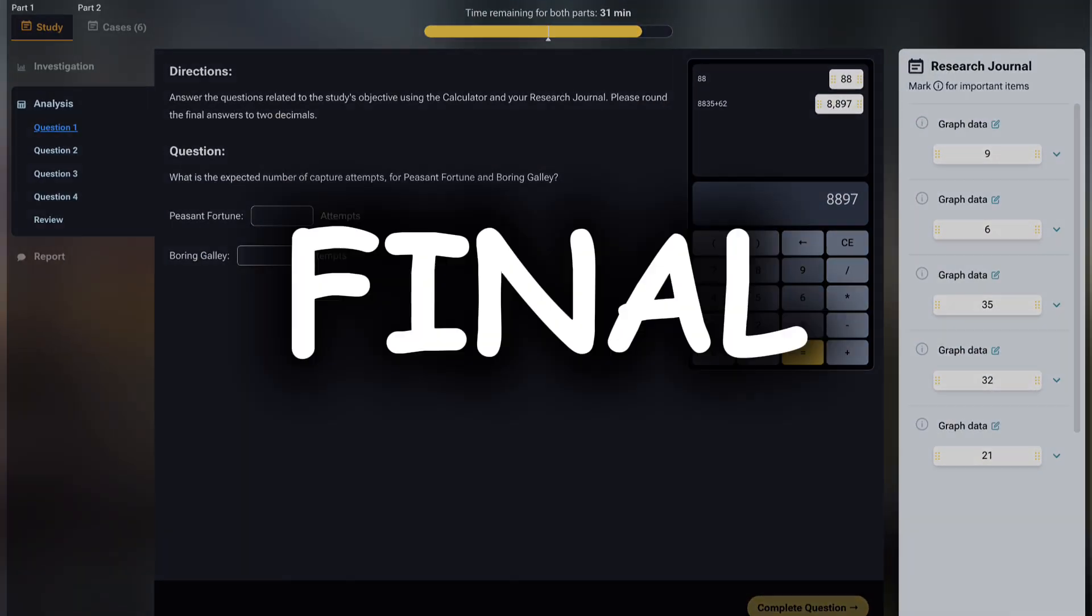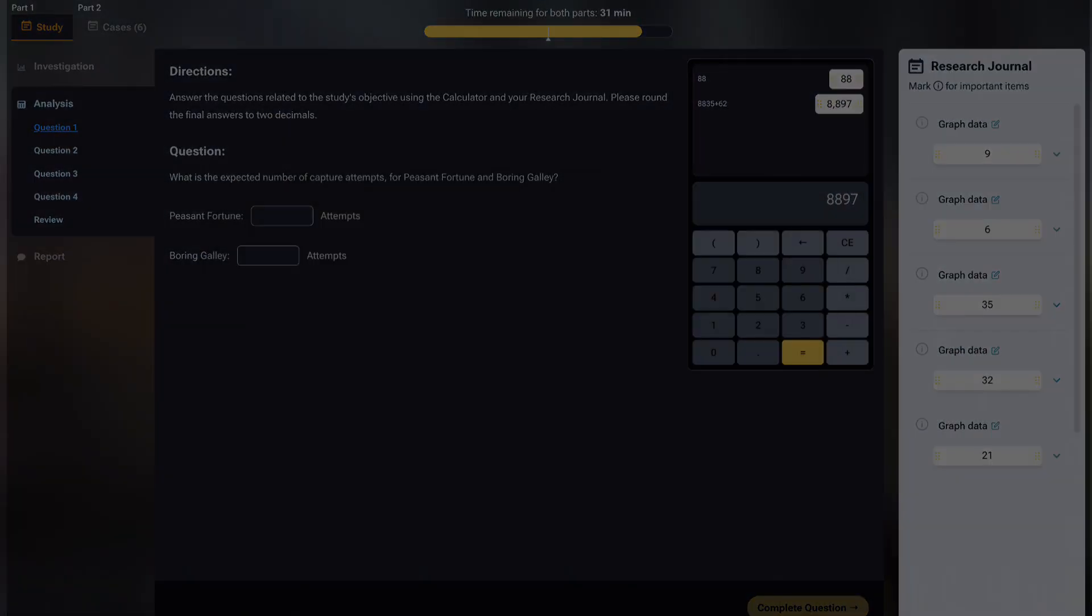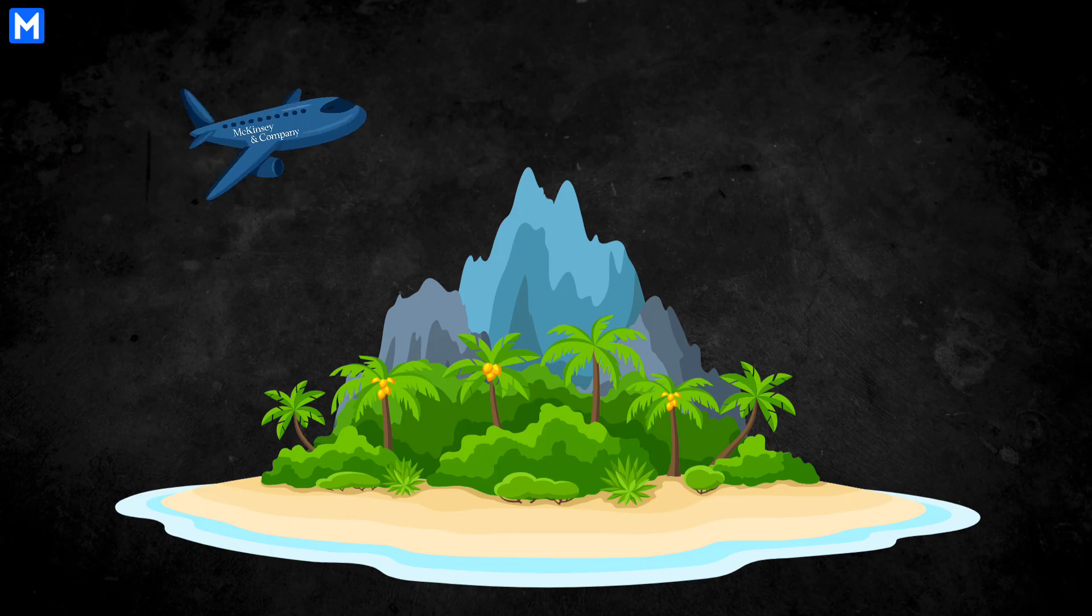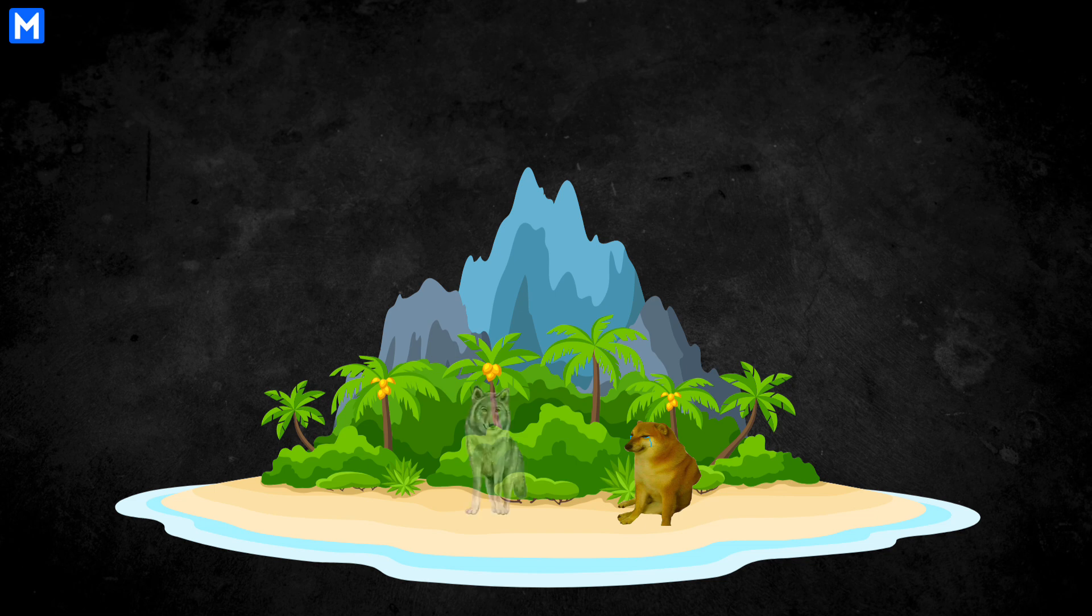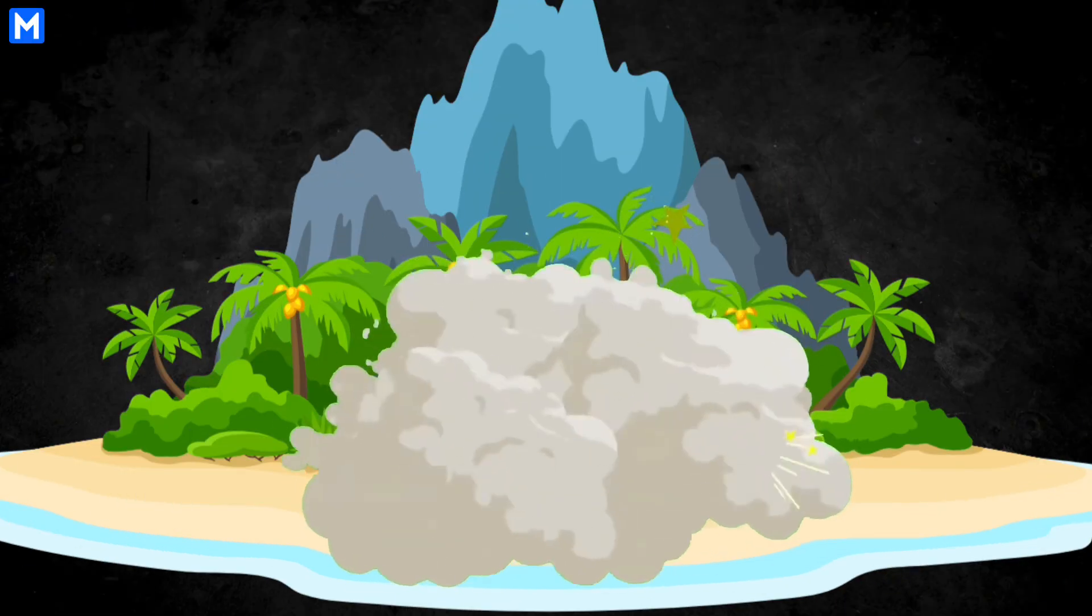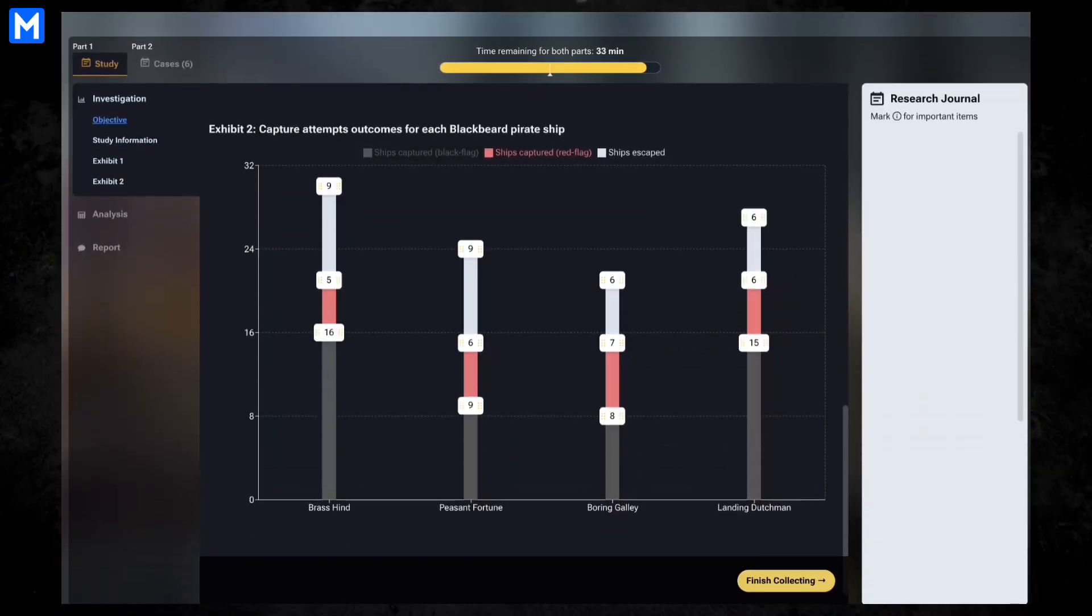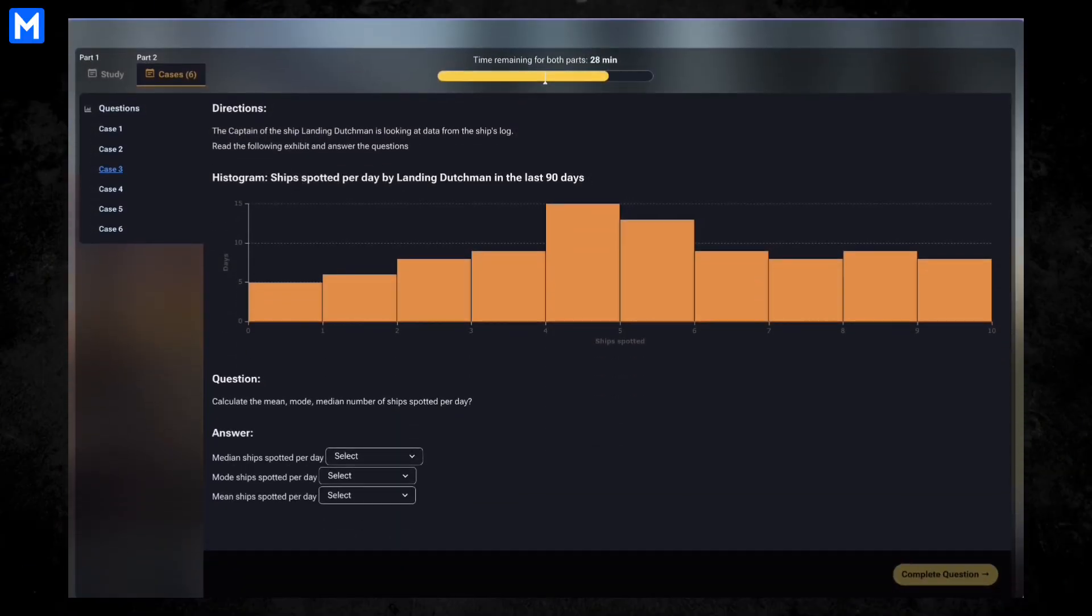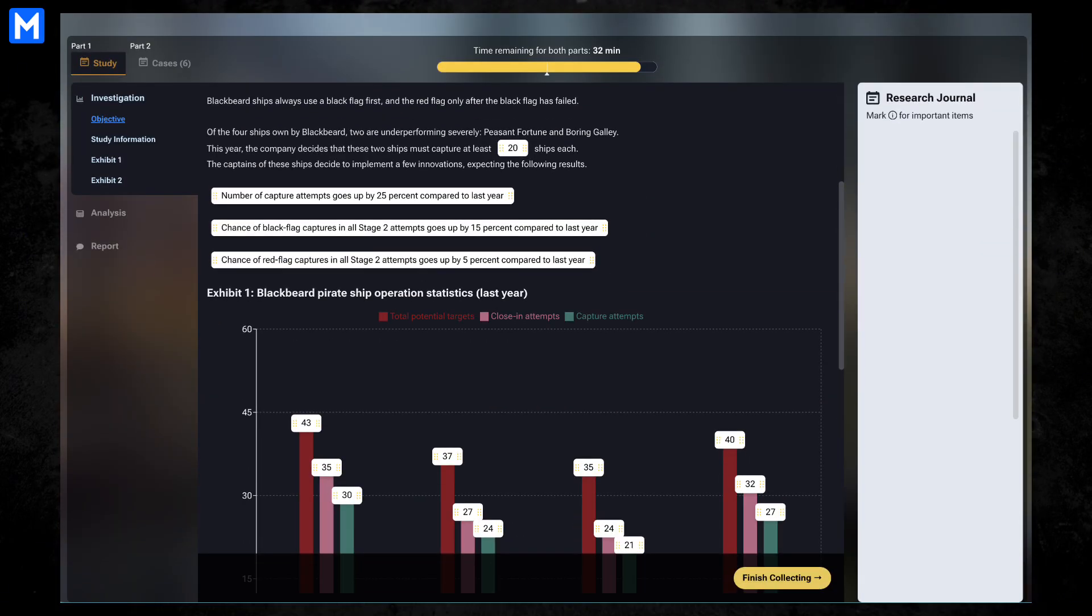McKinsey's RedRock test is the final tough door of the Solve assessment. You'll be dropped onto a virtual island surrounded by wolves, elk, and trees, but your real challenge is in the data. The test pushes you to analyze, calculate, and reason like a real consultant.